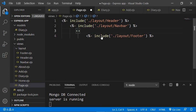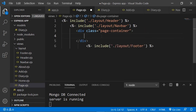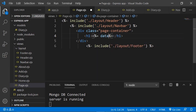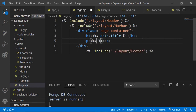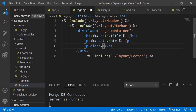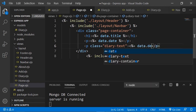I'll add a div with class 'page-container', then an h1 tag displaying data.title, a p tag displaying data.date, and finally another p tag with class 'diary-text' displaying data.description.